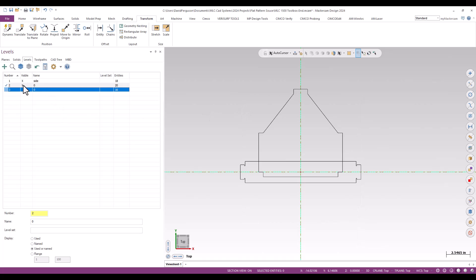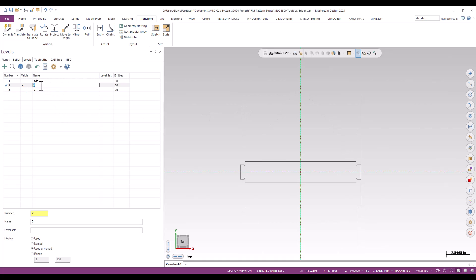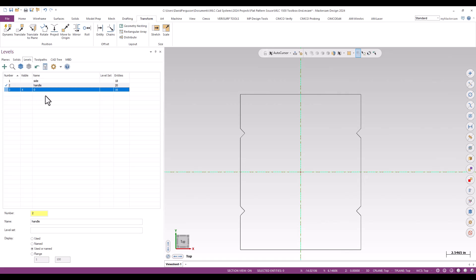That would be the handle. Just doing a quick label here so I can keep track of this. And then I believe that would be the base.